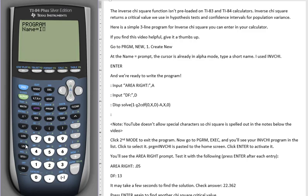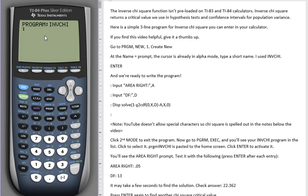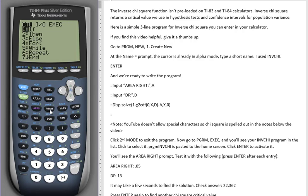Let's call it INV Chi. Name of your program. Press enter. We're going to enter three lines of code. The first line of code is input.